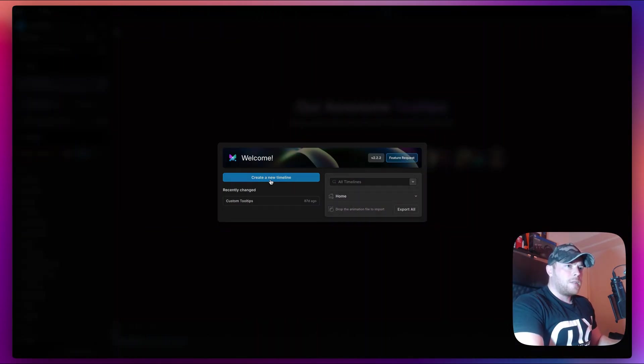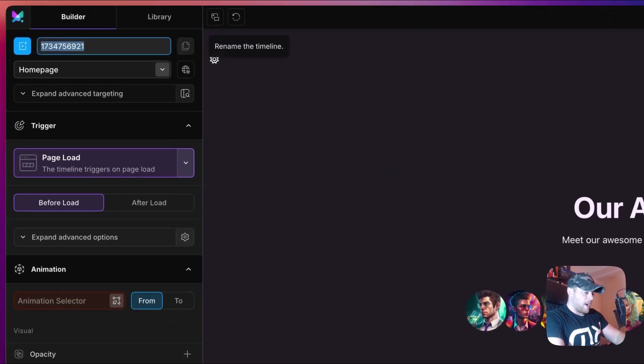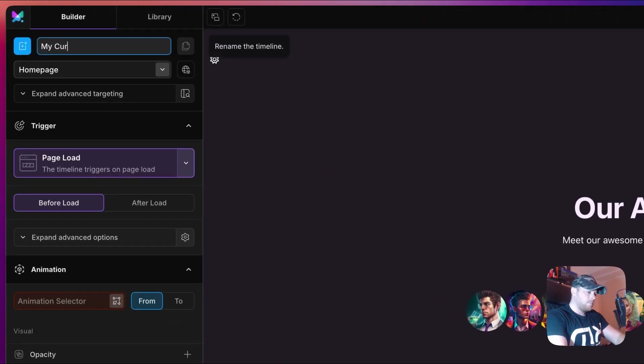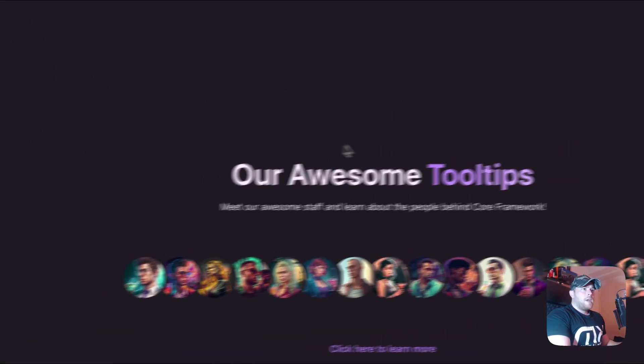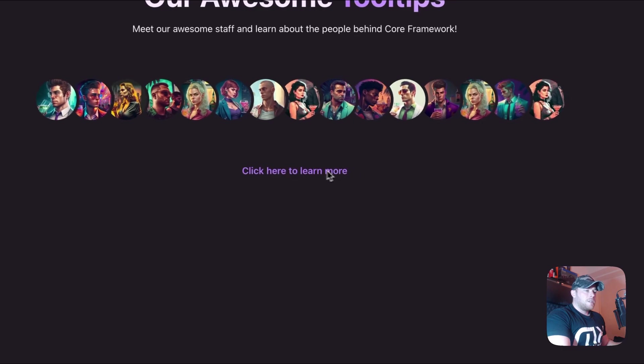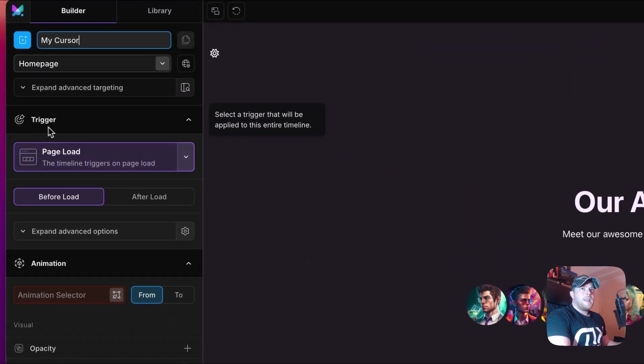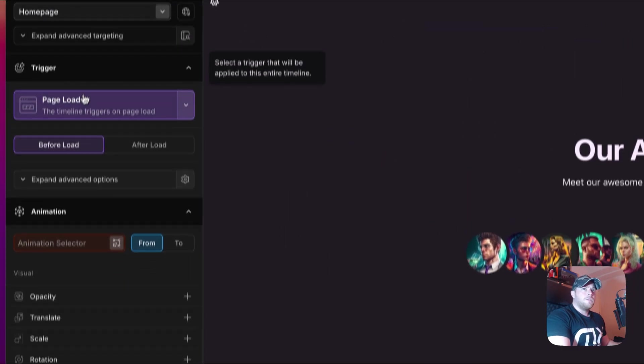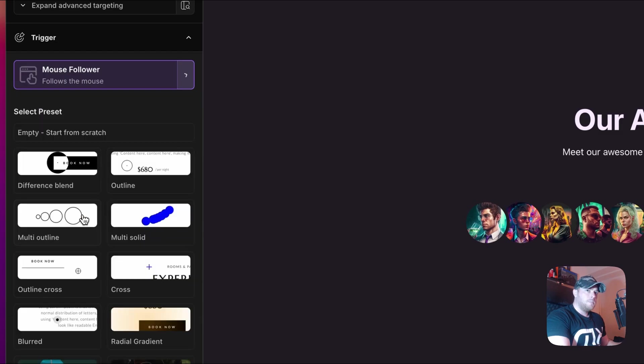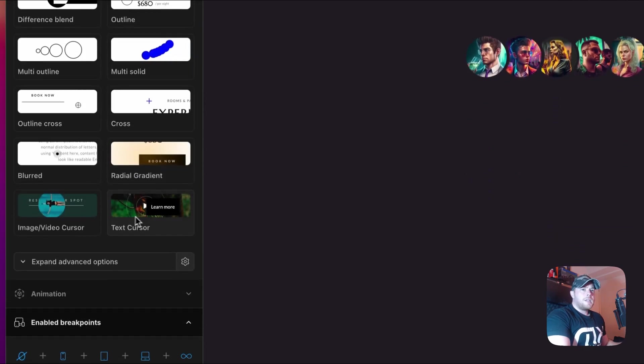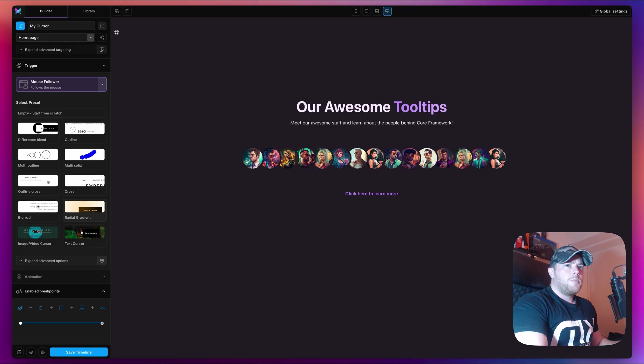I'm going to go ahead and create a new timeline here, and I'm going to call this my cursor. I'm targeting the home page here, this is just the page that I created. Now what we can do for trigger is we select mouse follower, and as you can see we do have some presets available including the radial gradient.